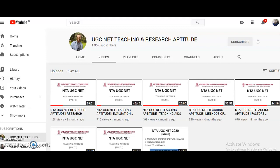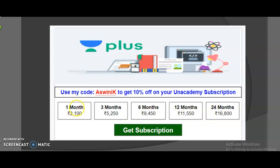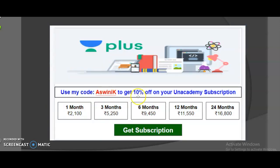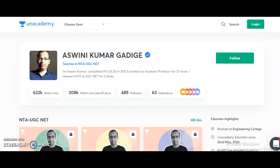These are the different subscription plans available: one month, three months, six months, twelve months, and twenty-four months. Choose based on when you plan to write the exam. If you are taking a subscription plan for both Paper 1 and Electronic Science, use my referral code 'ASWINI' to get a 10% discount on any subscription plan.